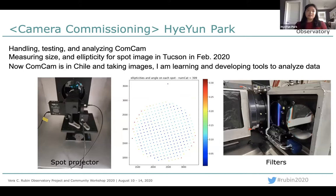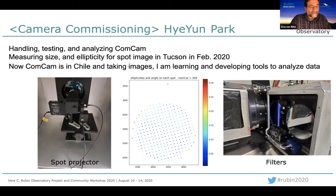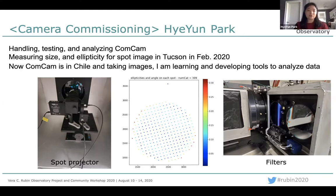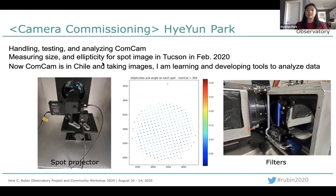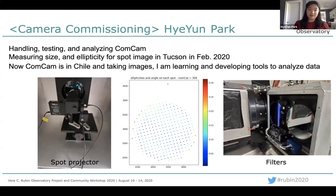My main work now is to handle, test, and analyze the commissioning camera — ComCam. In February this year, I visited Tucson and helped with the ComCam setups. I adjusted the spot projector and measured the size and shape of the spots. I also took a bunch of flat images changing filters. As you can see on the right side images, you can put three filters at once and change them. Now ComCam is in Chile taking images. I'm learning and developing tools to analyze the data, and I really hope to be on site in Chile when the COVID situation gets better.